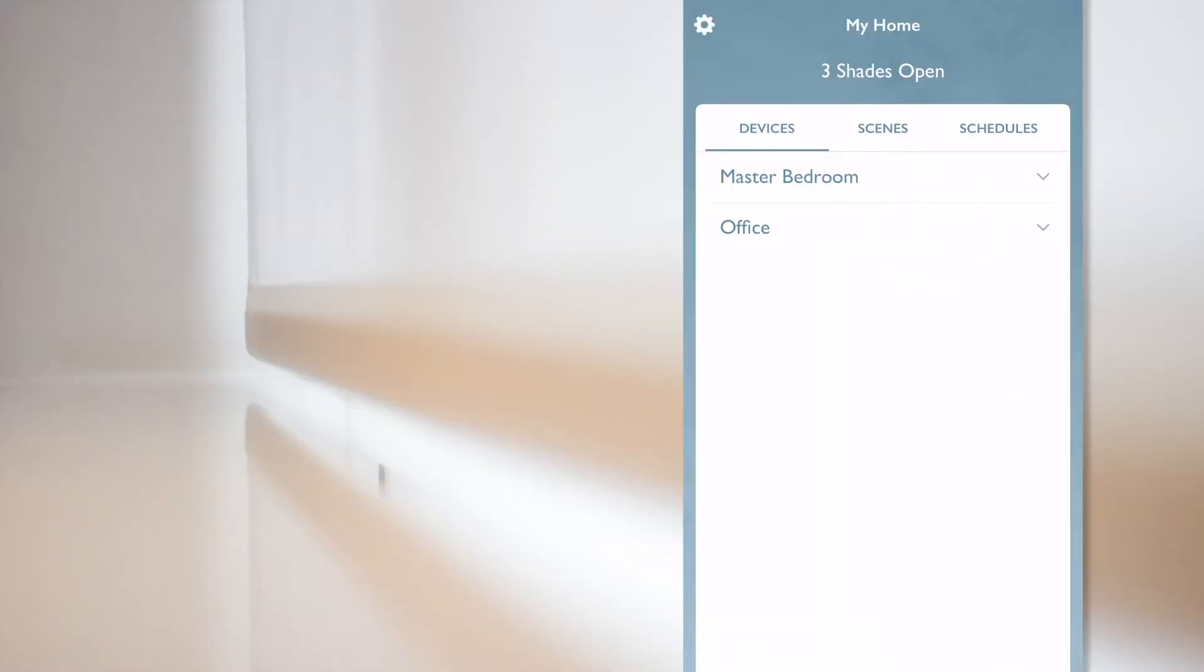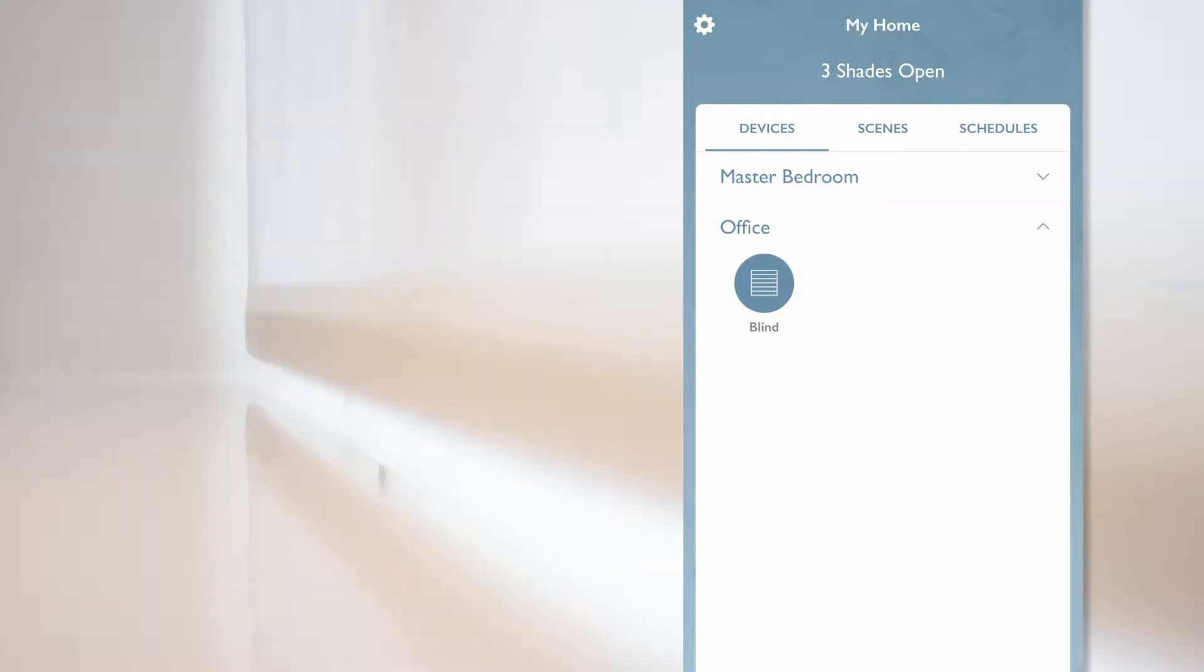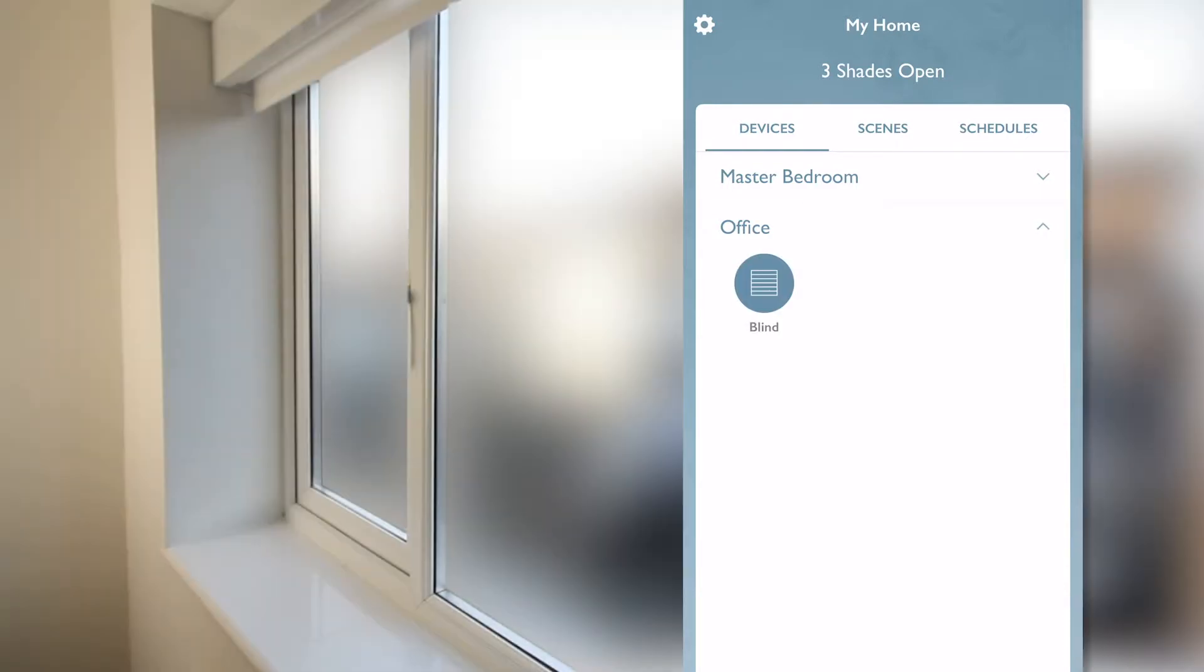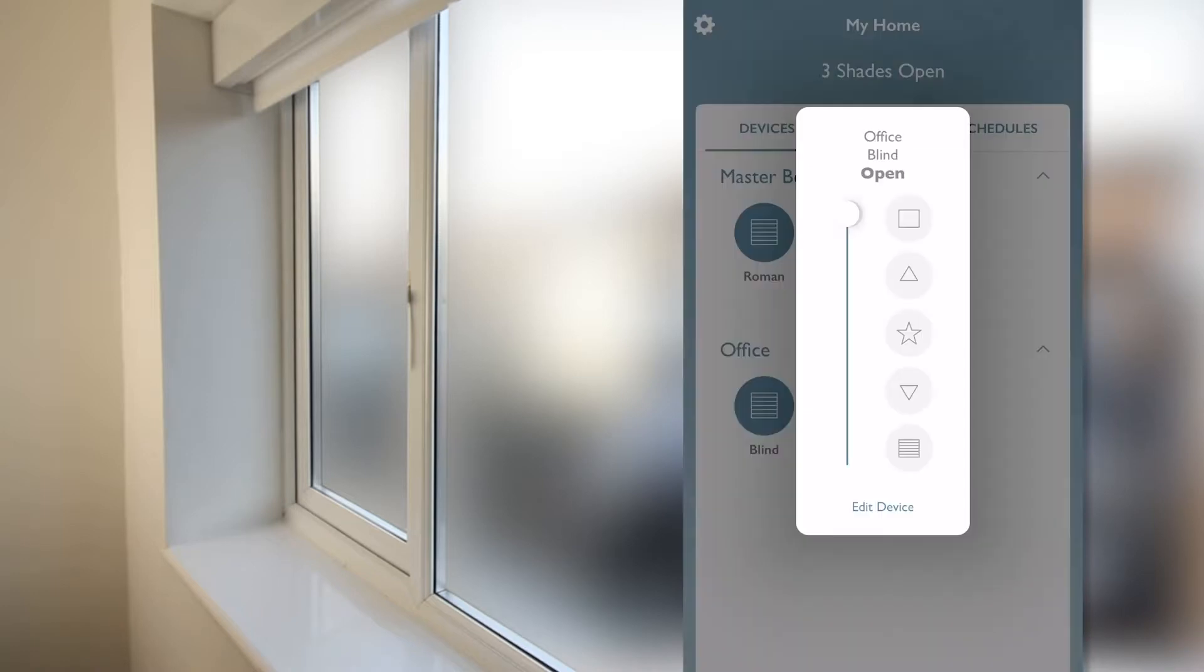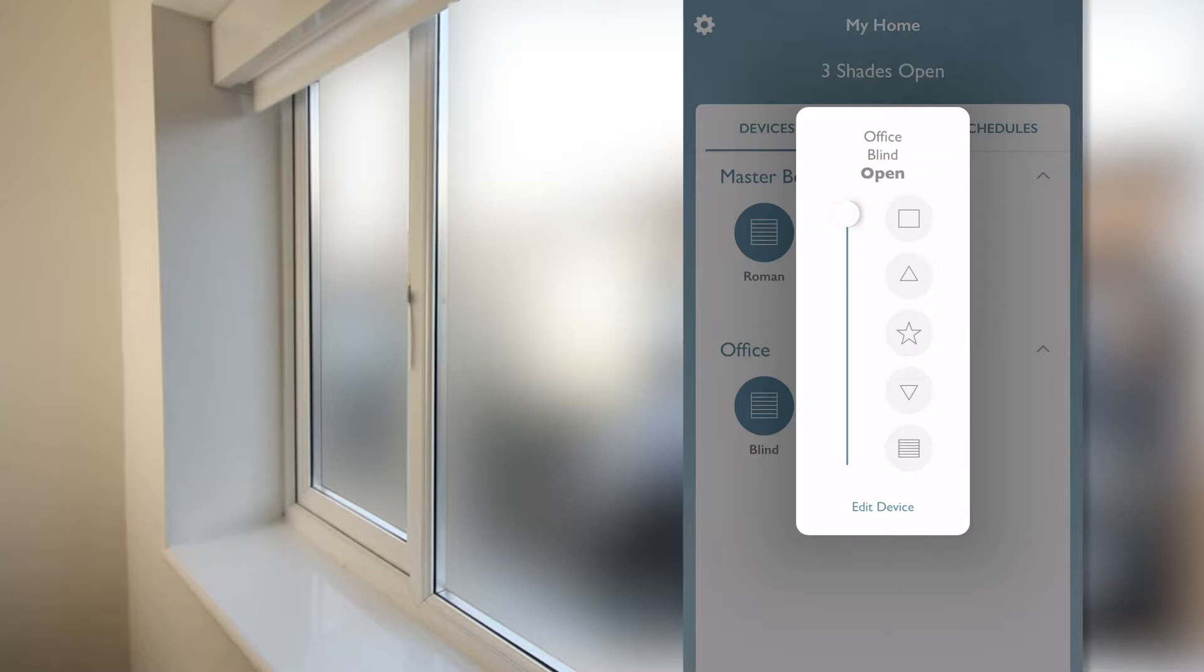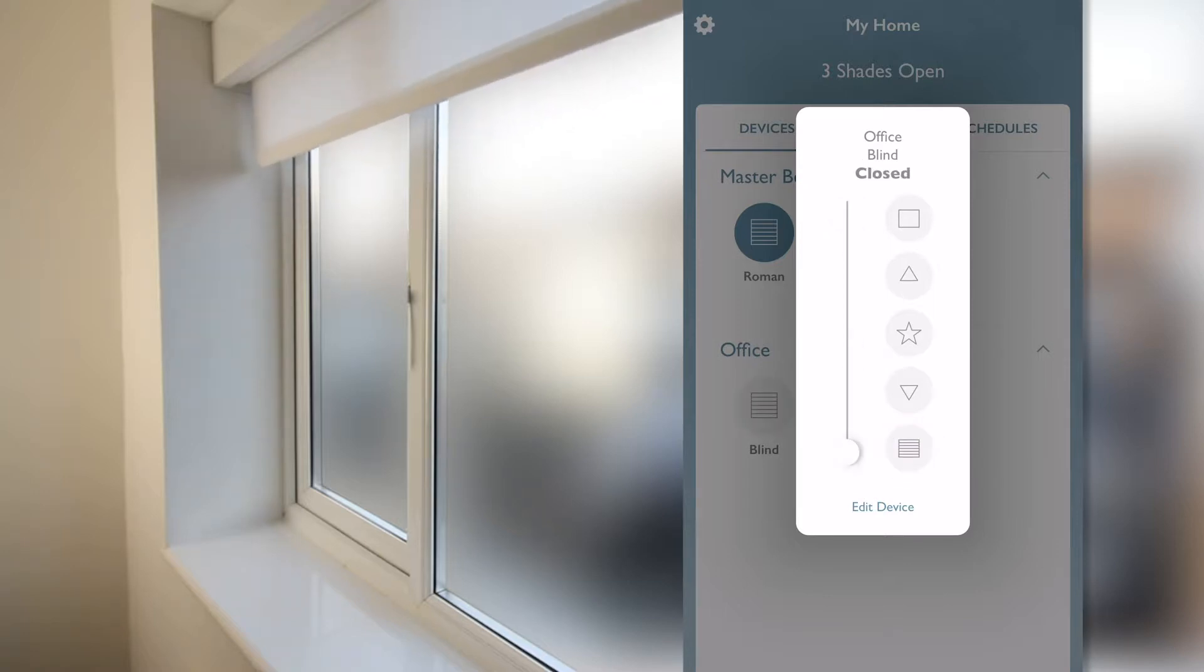Now that my motorized blinds have been added, let's test them. So from the app, under office, I select my blind and access full control of that blind. At the top, I can see the current status of that blind, which is helpful if you're in a different room or away from your house. From the icon on the side, I can close and open the blind.